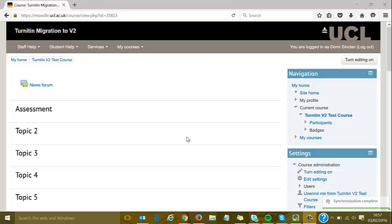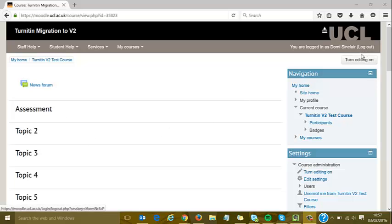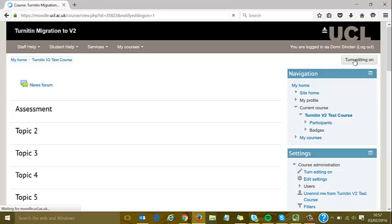Hi and welcome to this demo of Turnitin version 2. I'm on a standard Moodle course and I'm going to turn editing on so we can get started.